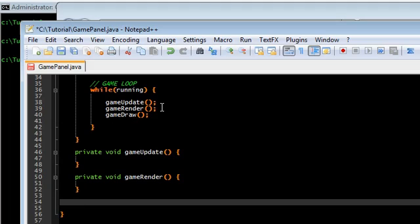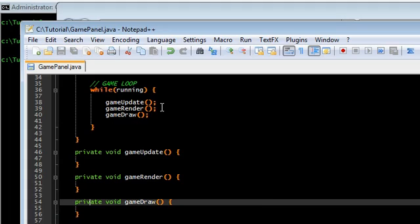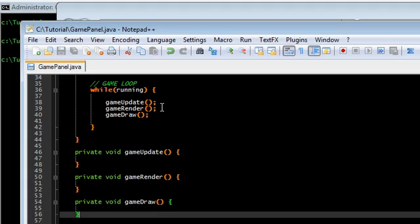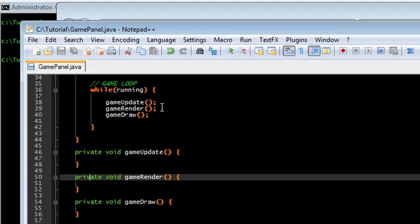That's going to go onto an off screen image. This is called double buffering by the way, because we're drawing to an off screen image first and then we're drawing onto the game screen. And that's what we're doing in game draw.